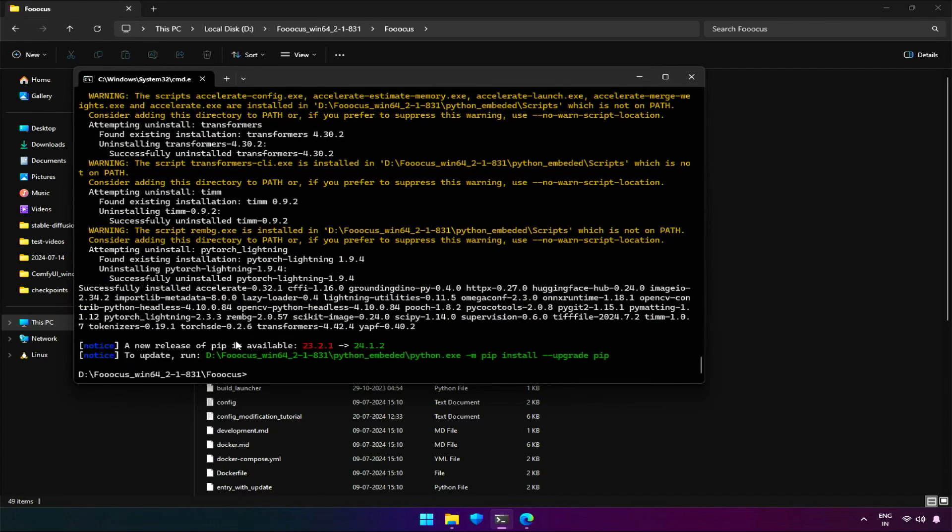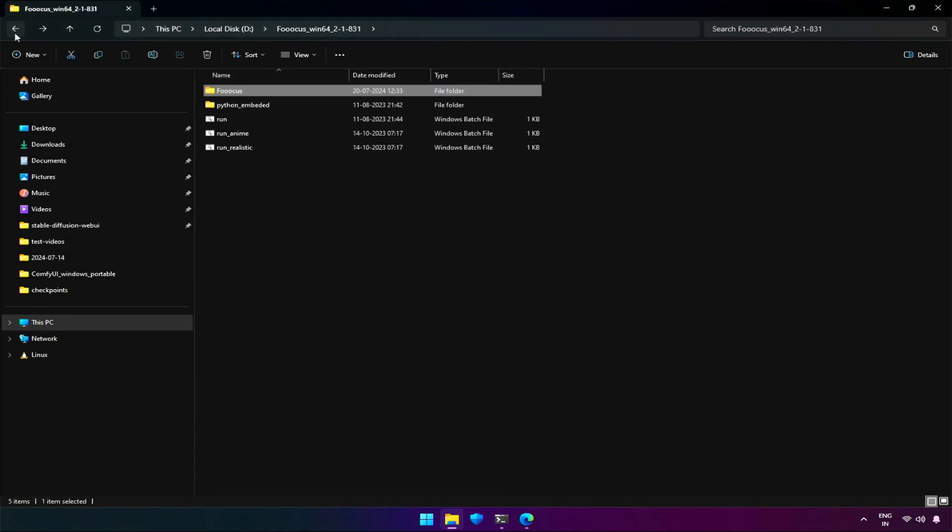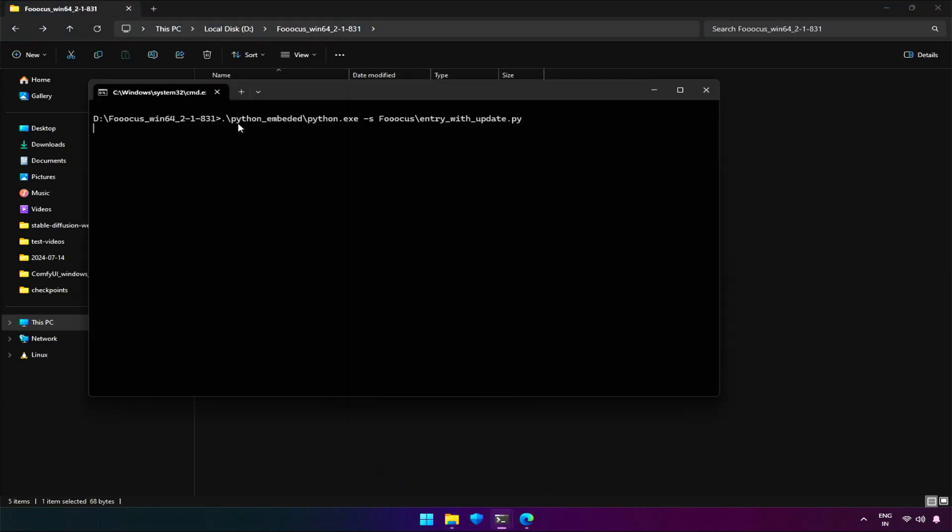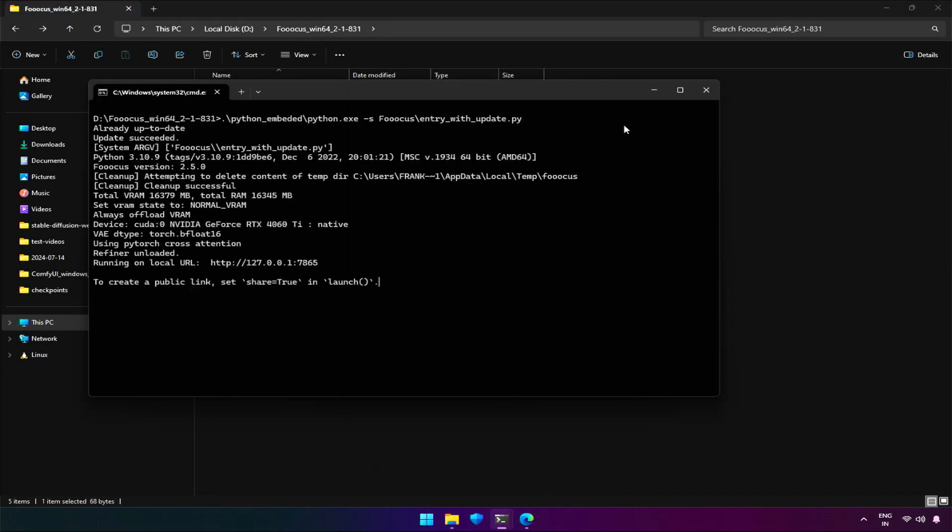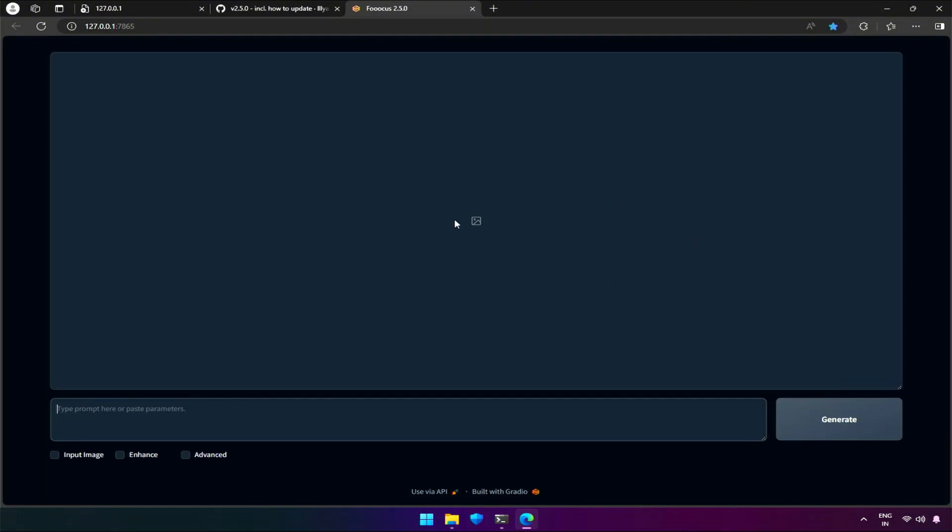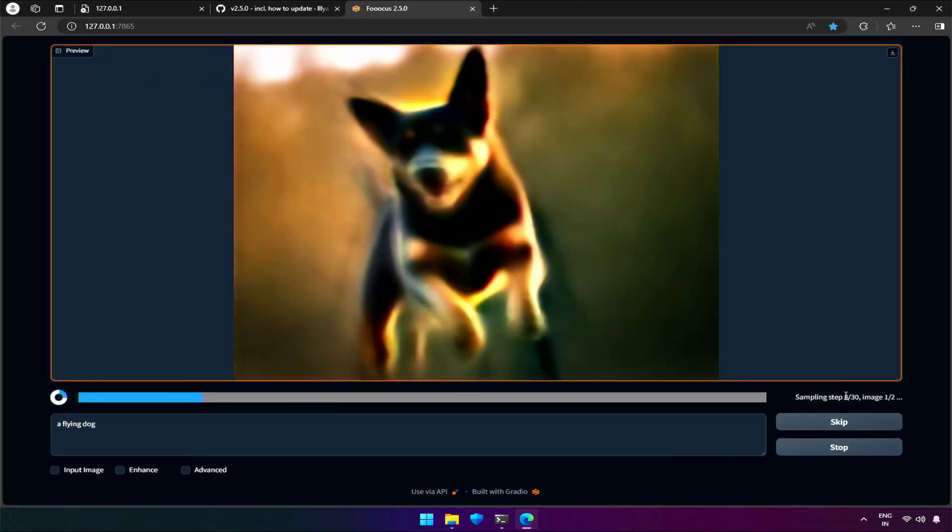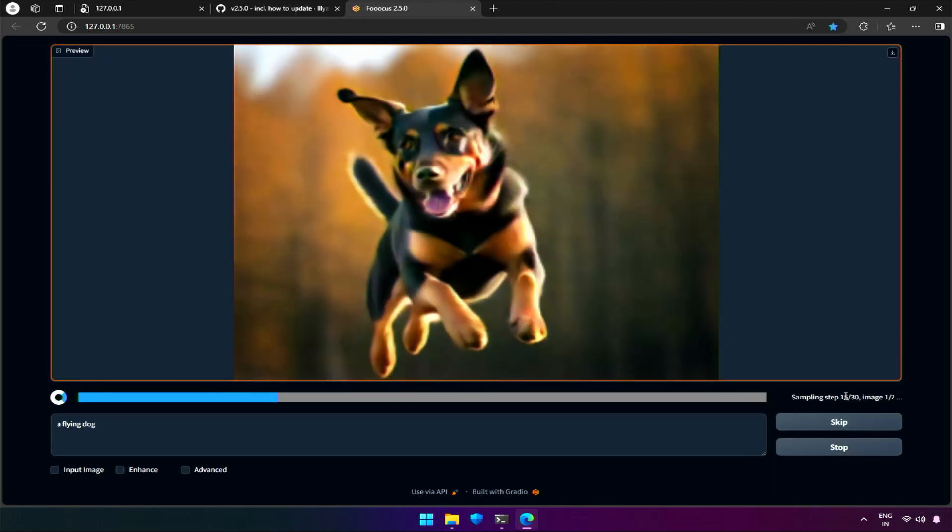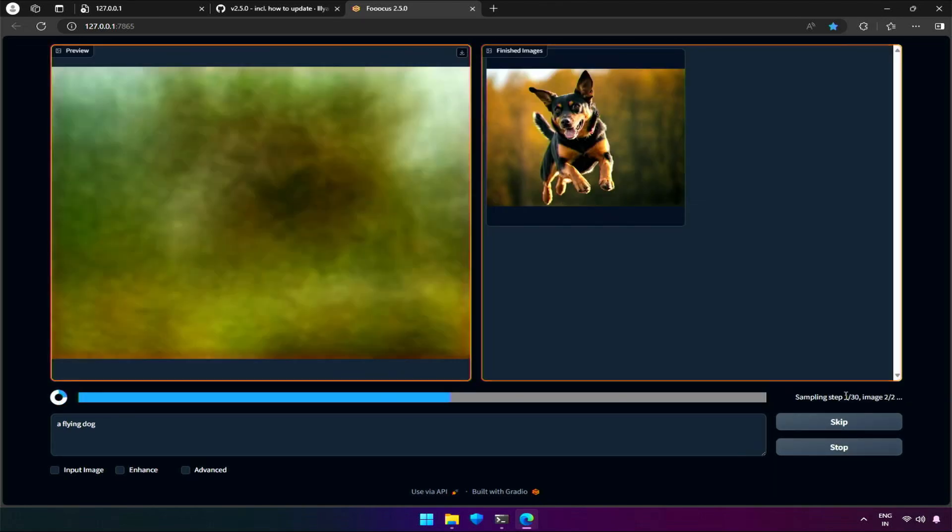It's done now. There are two messages which can be ignored for now. Let's start running FUKUS. And it's running. Let me try a prompt, a flying dog. So, it's working.